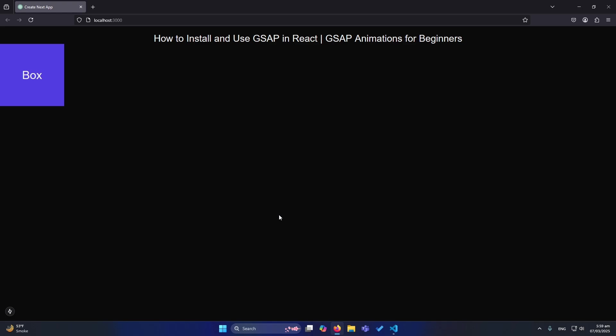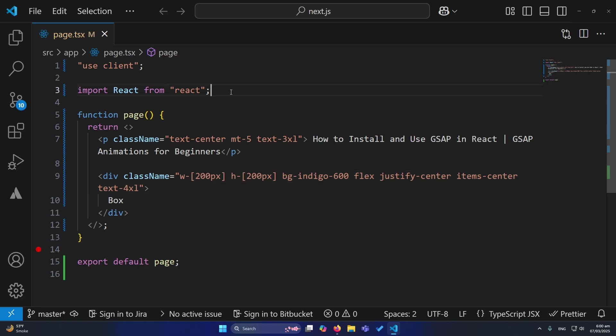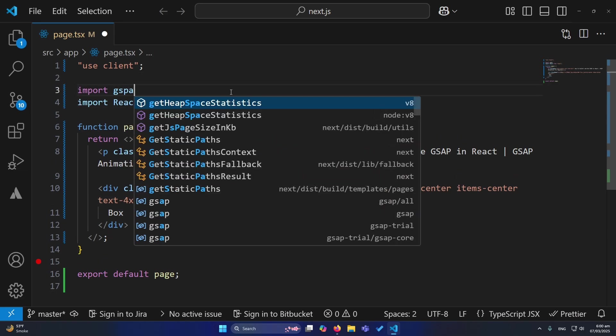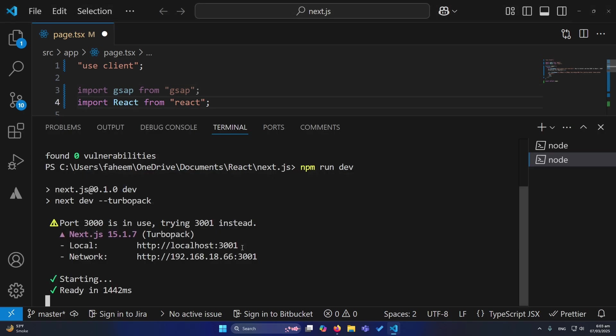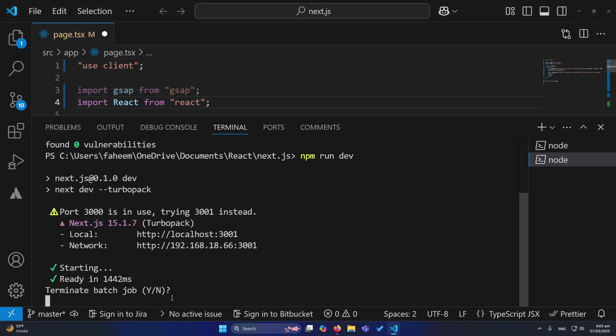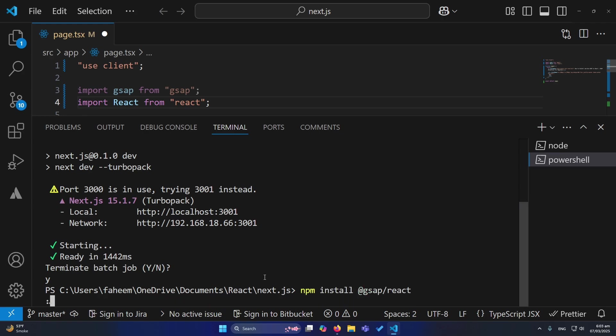Now we want to animate this box when our page will be loaded. So let me show you how you can do this. First of all, you need to import GSAP from GSAP. Next, because we are working in React, we also need to install a GSAP plugin. So let me show you. You will type npm install @gsap/react. Just press enter, and this plugin will be installed to your project.